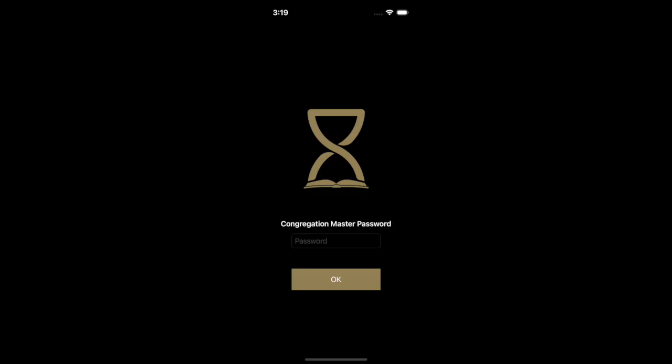This means that all administrators, group overseers, and anyone else with such permissions will need to know the master password.